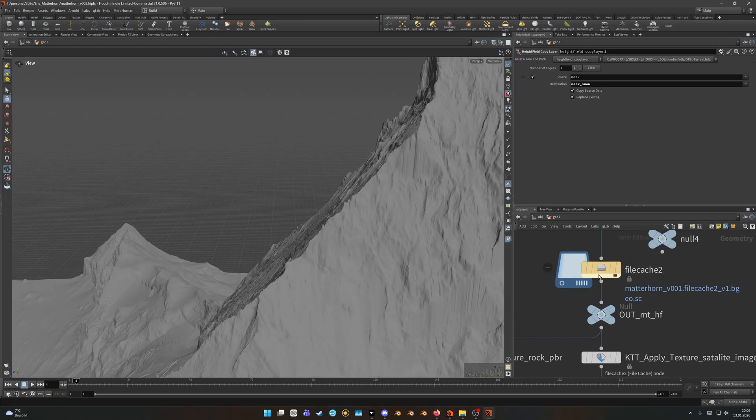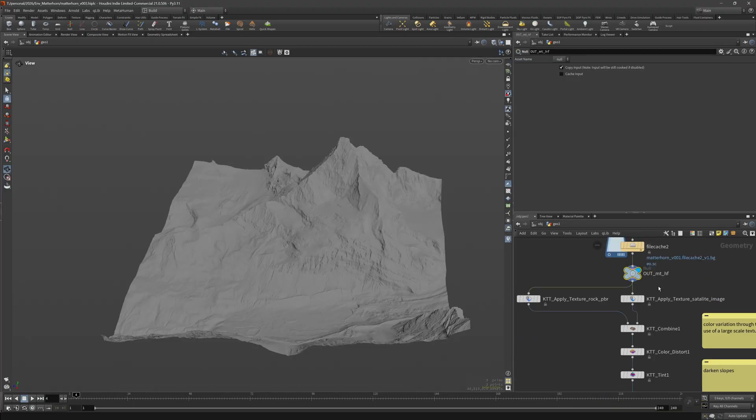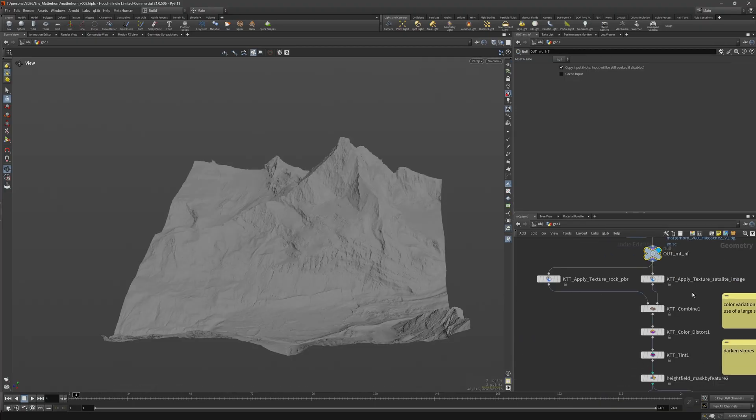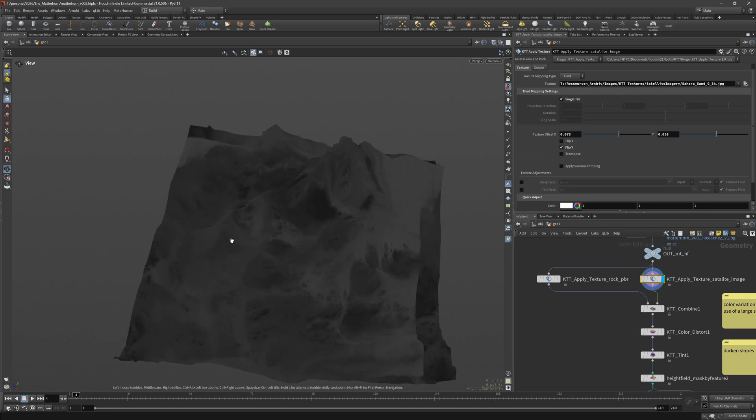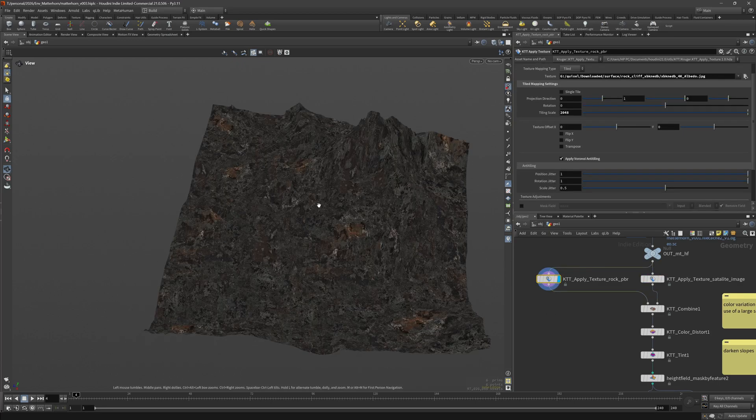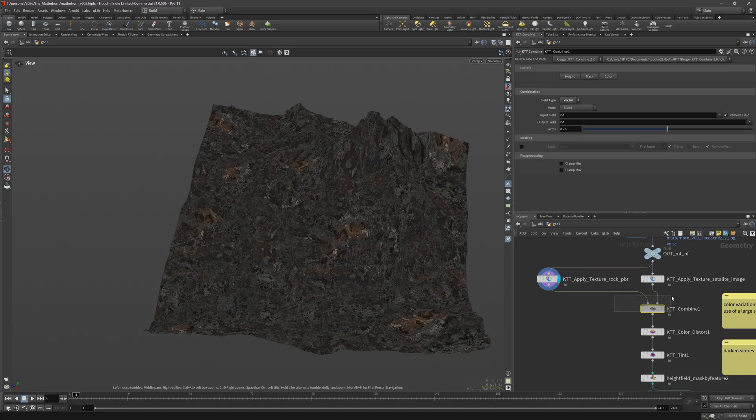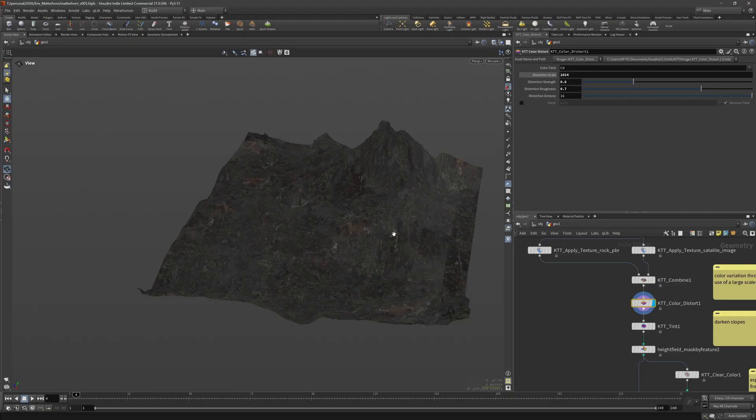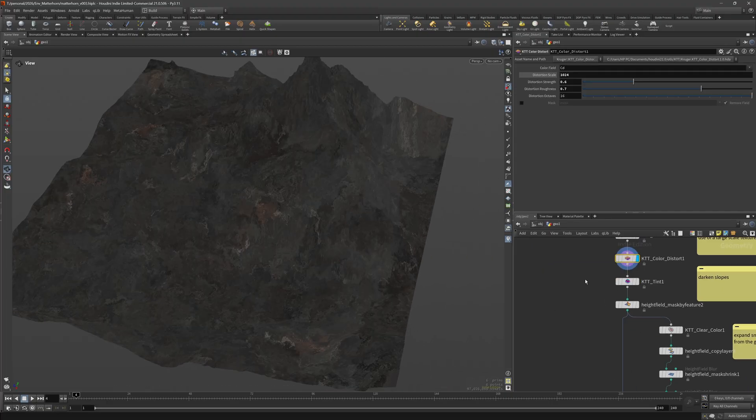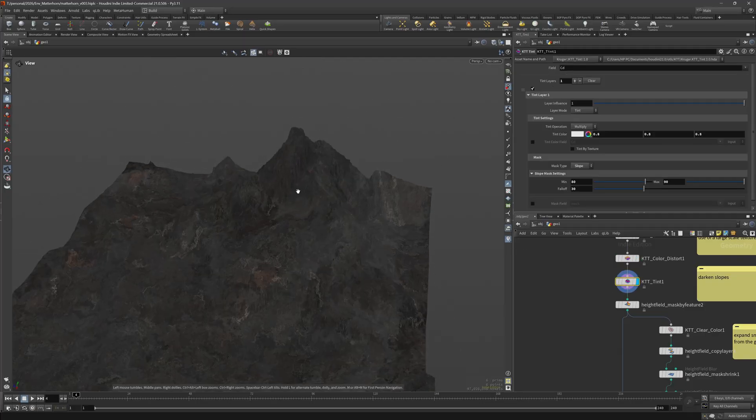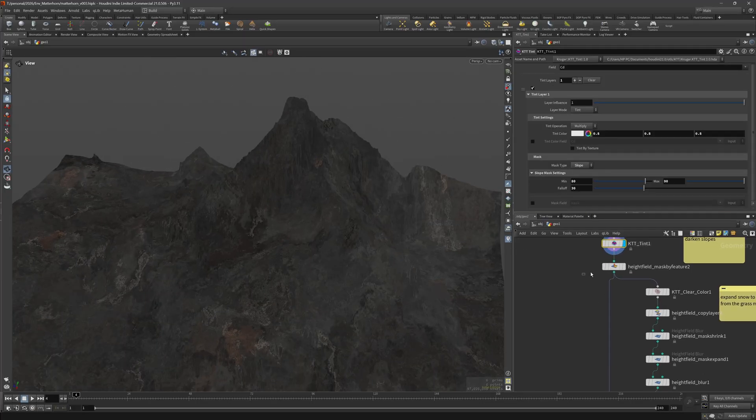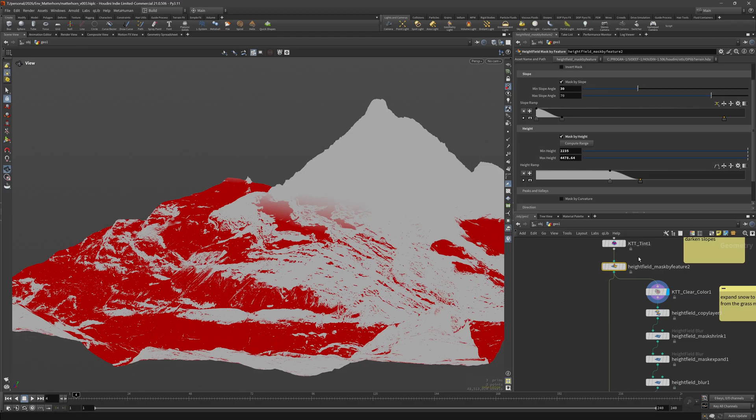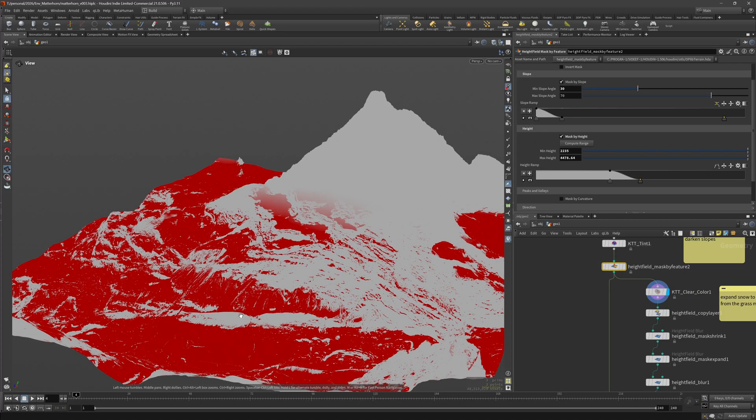Here I threw down a height field file cache. Let's get to the texturing. First of all I applied this large scale texture here just to vary up the brightness of this PBR texture that I tiled across the terrain. After that I distorted the color to get rid of some of the problematic areas and vary up the texture a bit more. And then I tinted the slopes a bit with the KTT tint.